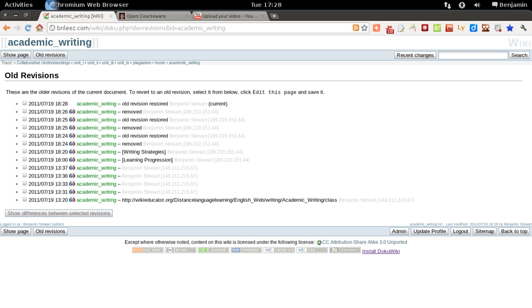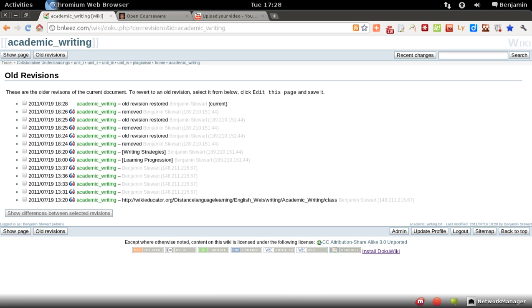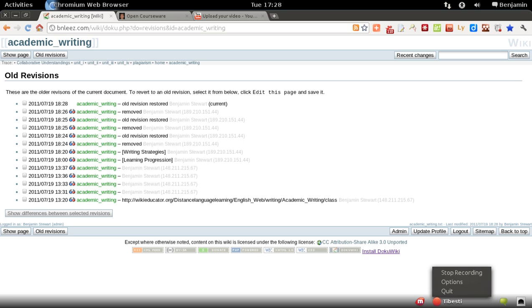So these are the steps to follow to revert back to a prior revision. Go ahead and move on to the next topic.